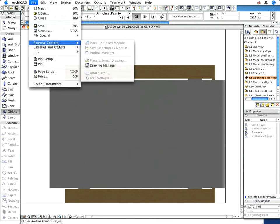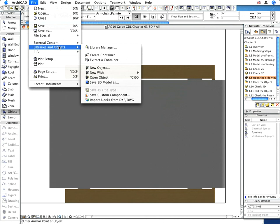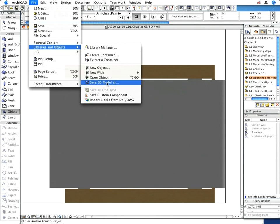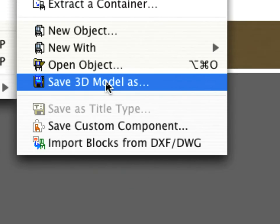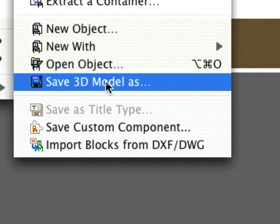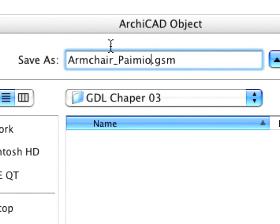Activate the File, Libraries and Objects, Save 3D Model As dialog from the main menu to save the chair design as an ARCHICAD GDL object. Enter ArmchairPymio for name, and save the object to your local machine.